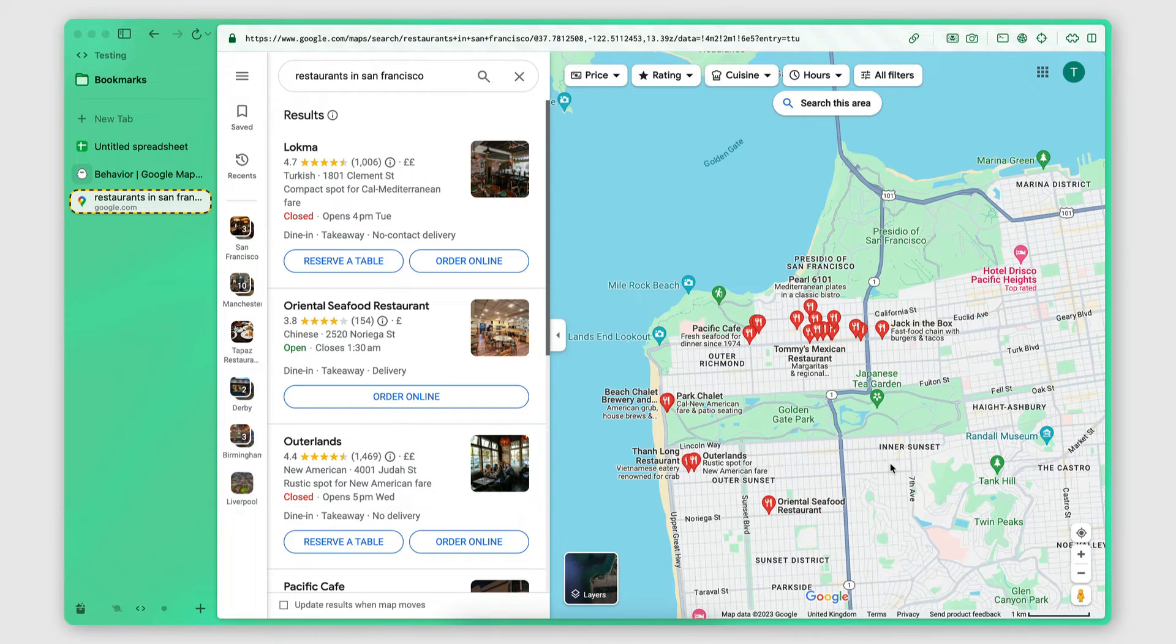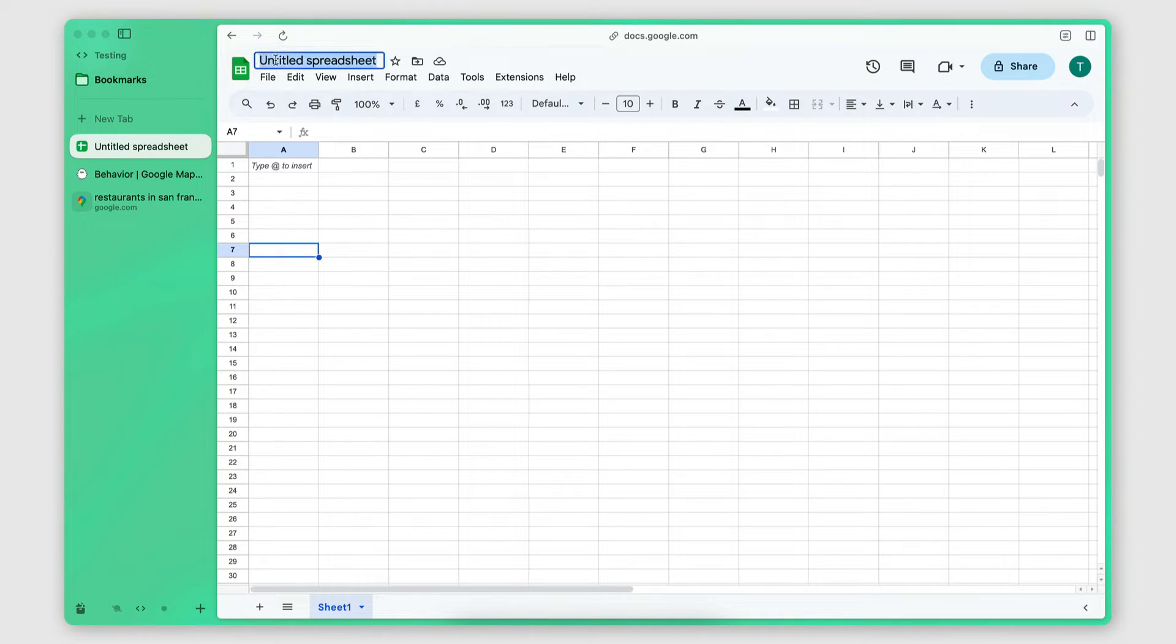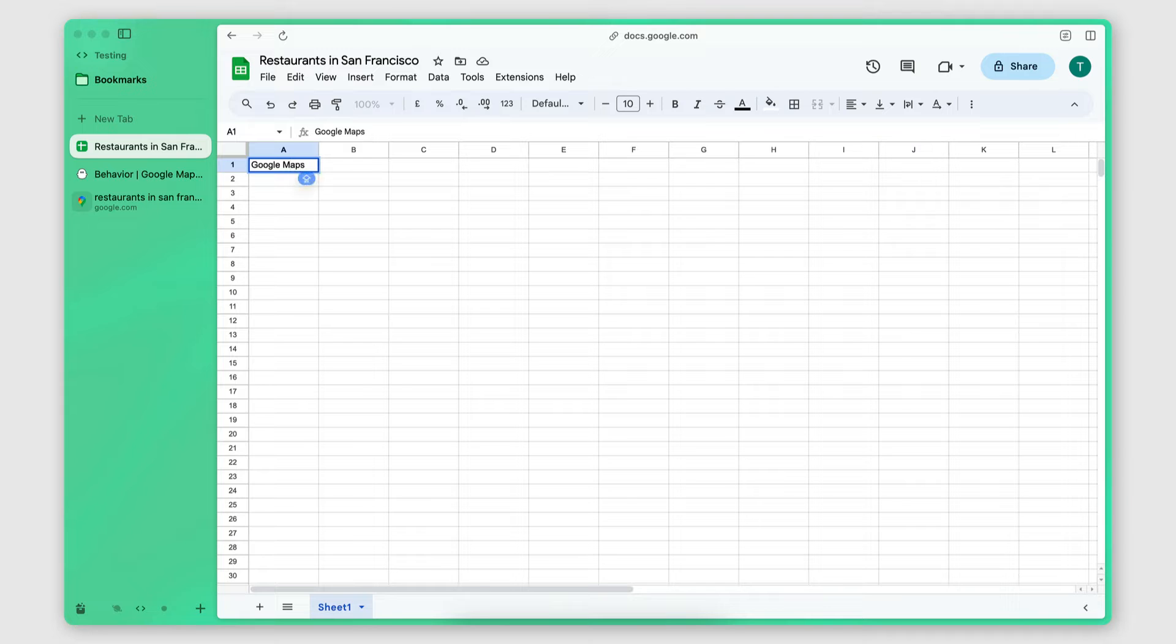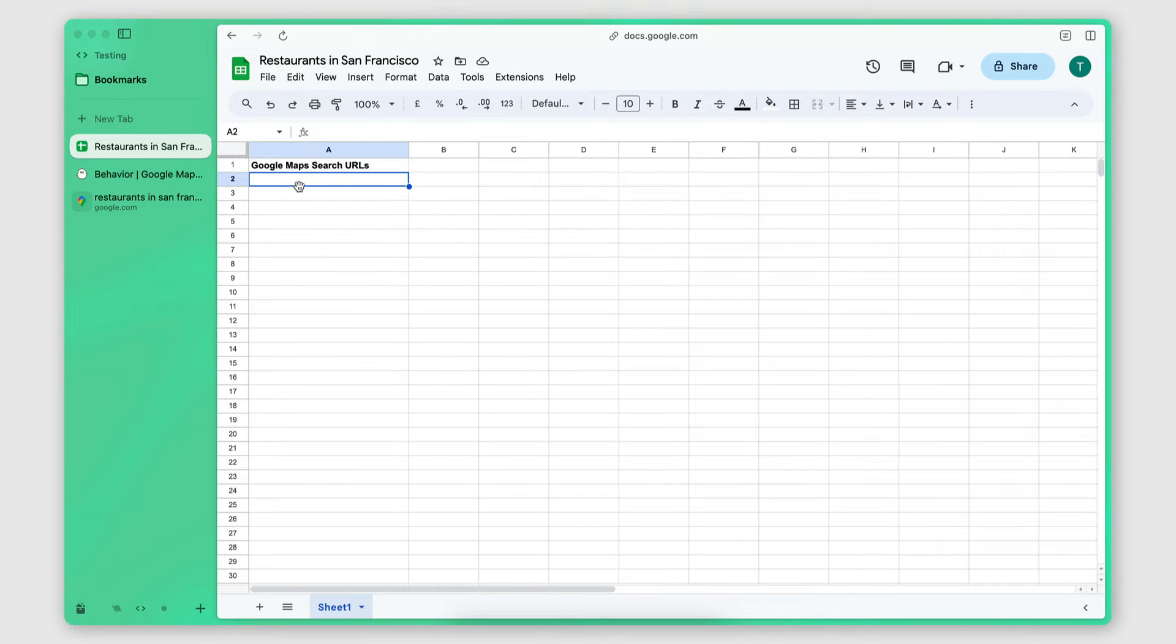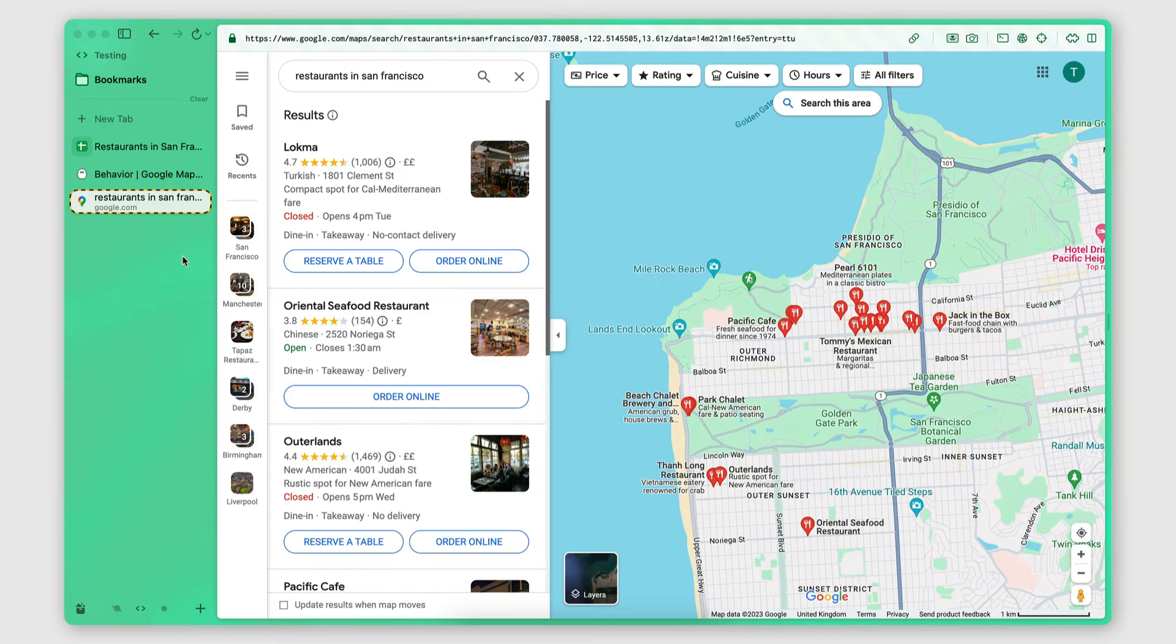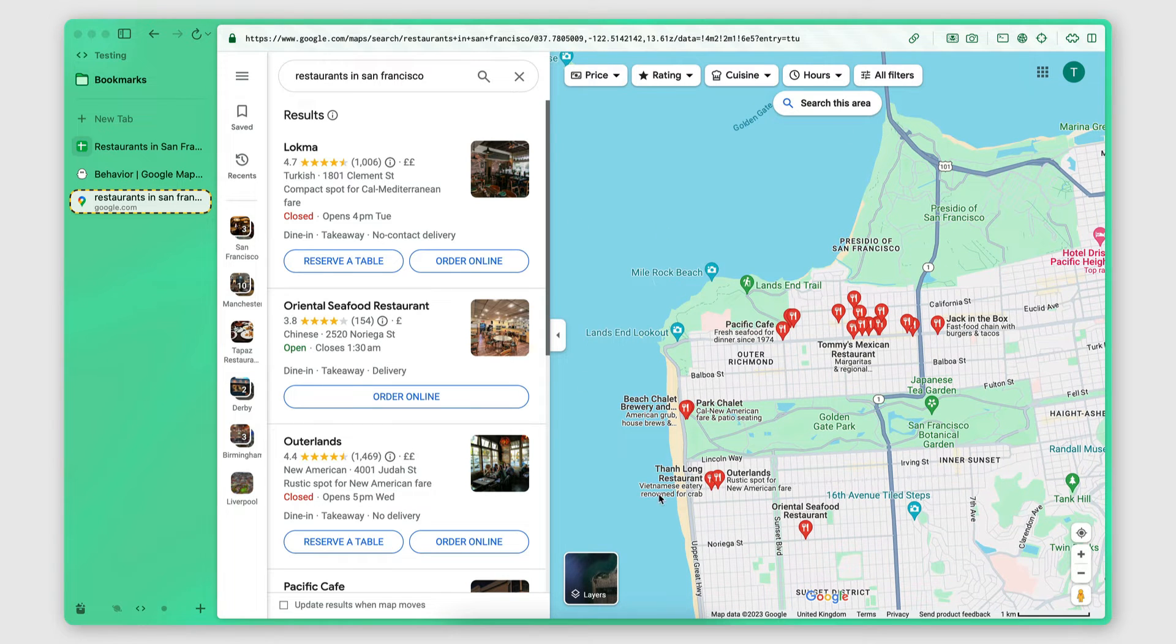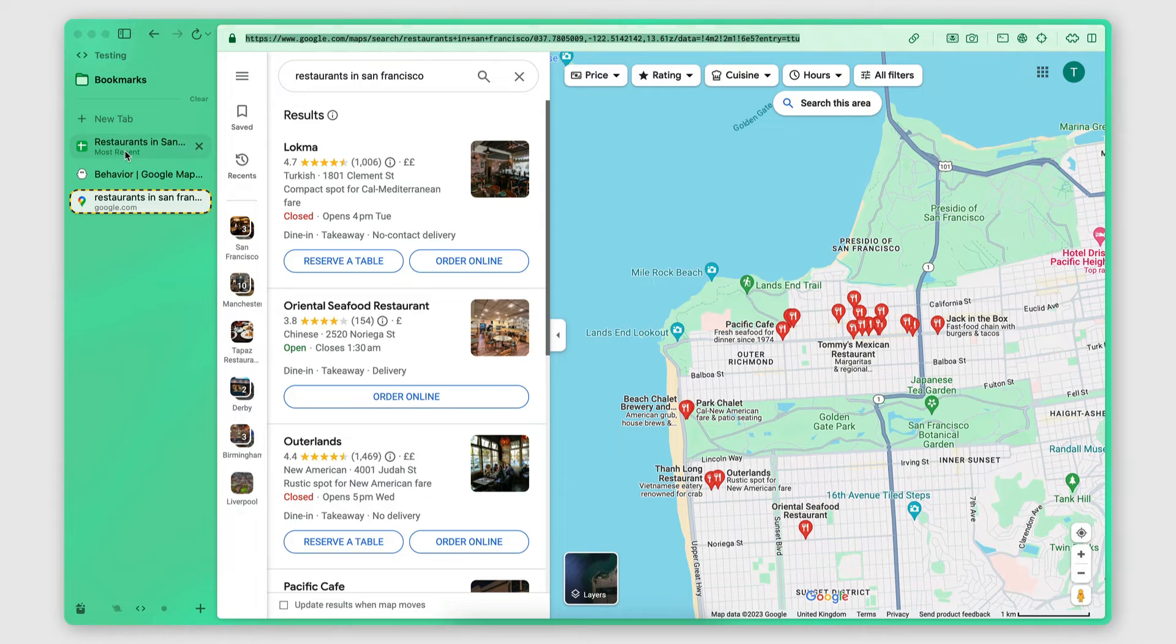Now, how do I instruct the scraper to do that? I simply create a Google Sheet. I name it something like restaurants in San Francisco. I create a column called Google Maps Search URLs. And then under this column, I copy and paste the search URL of every area of the city that I want to scrape. Let me show you exactly how to do that. So here is the first area that I want to scrape. So I simply copy and paste the URL right there.